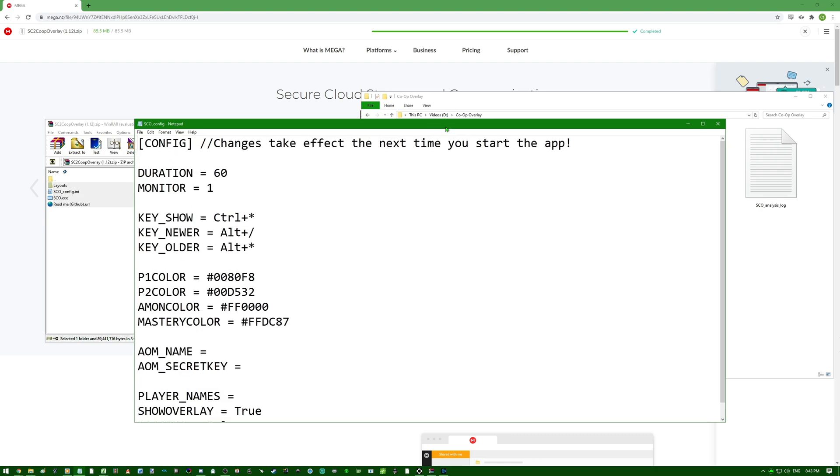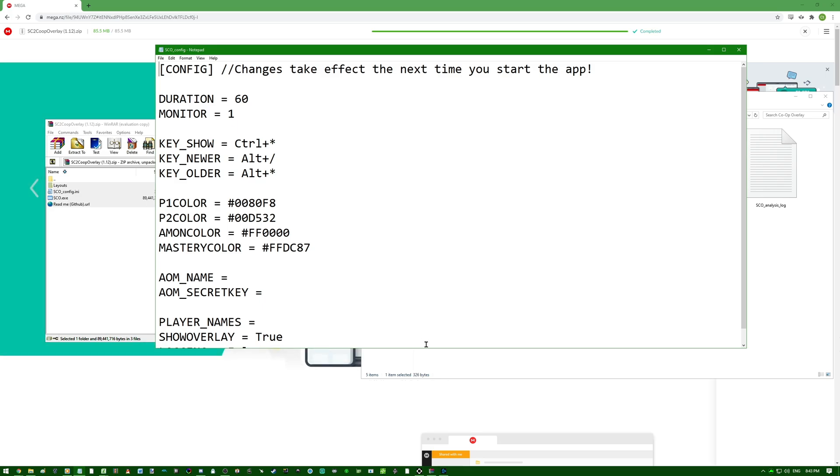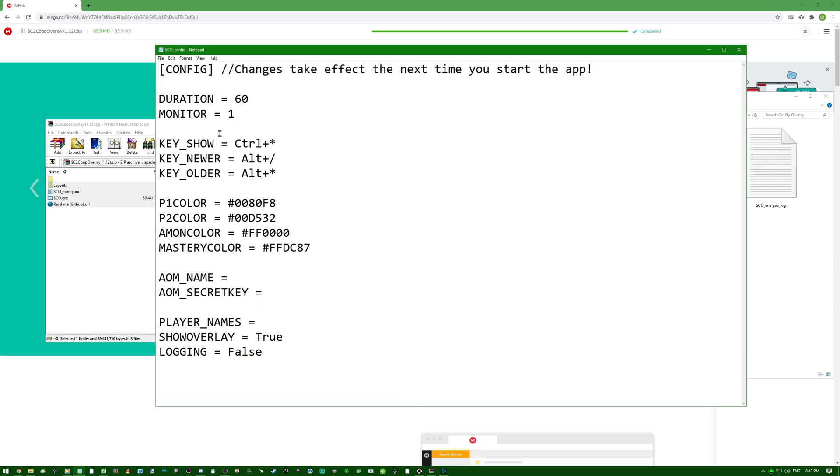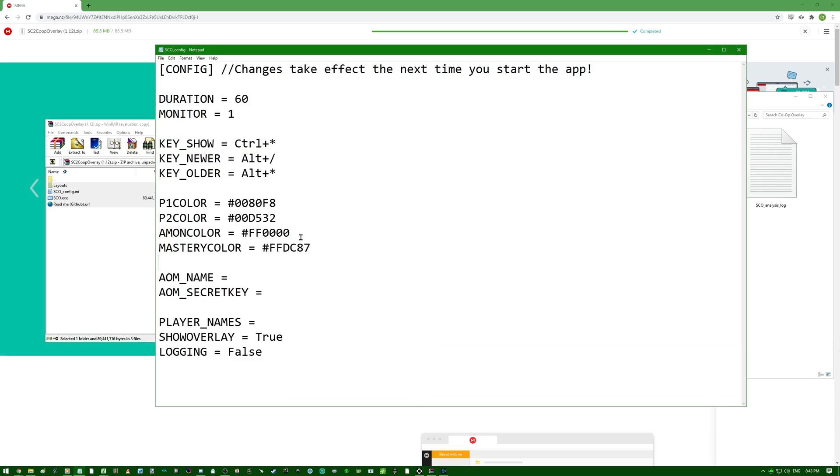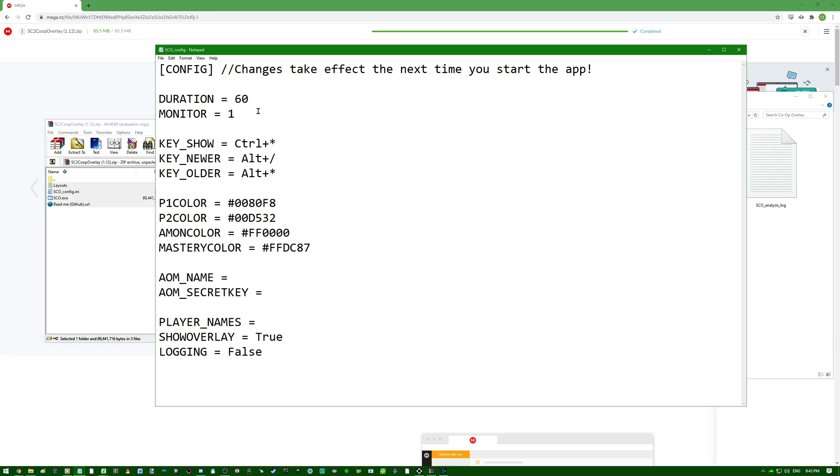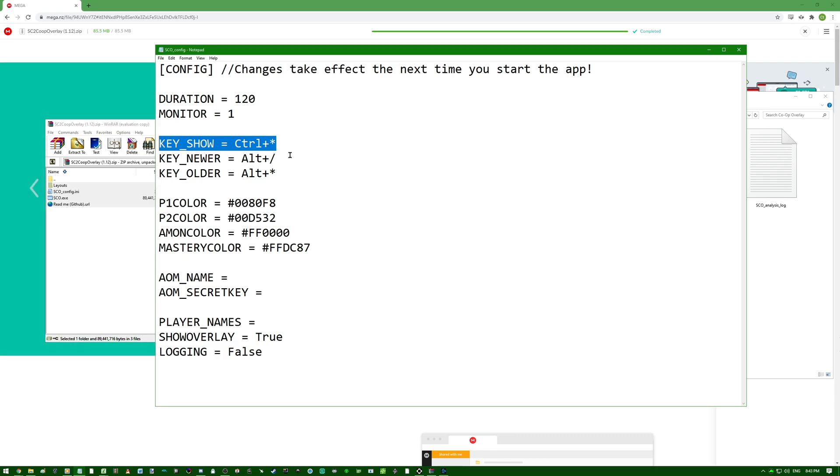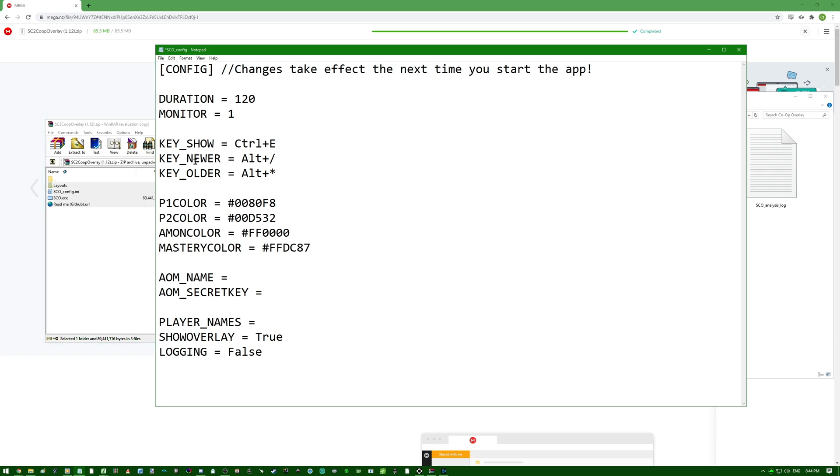So you can see here that for the duration, you can see here various information. Duration is number of seconds that the information will initially display. For me, I like to have that as 2 minutes, 120 seconds, that's fine. Key show is the hotkey that you will press if you want to show the overlay. And the same hotkey will be pressed if you want to hide the overlay. It's basically toggle, show, and hide for the overlay. For me, I like to have this control E, it's fine.